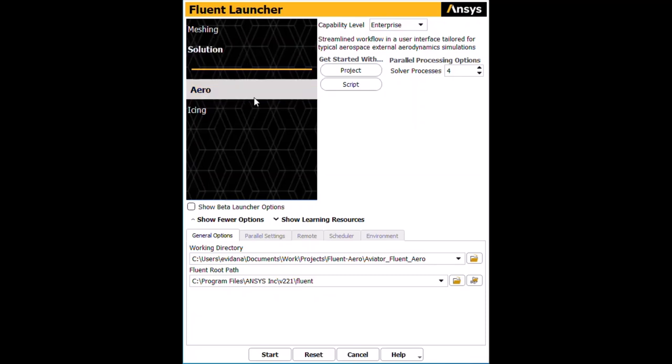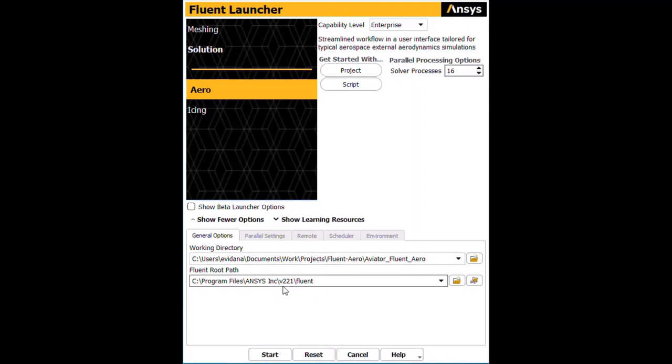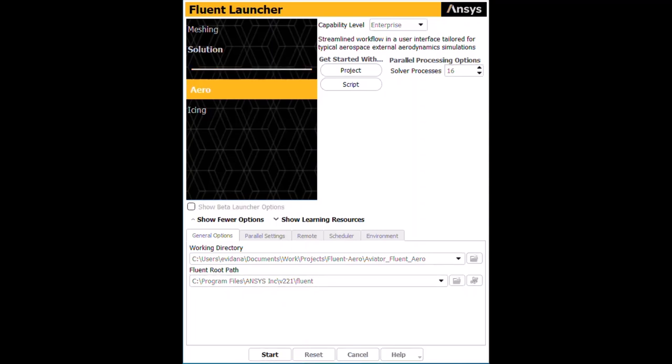So now I've launched Fluent, and I'm selecting the Aero tab on the left-hand side and ensuring I have Enterprise Premium installed. I'll specify my solver processes and specify my working directory, as well as ensure my Fluent root path is enabled and specified properly. I will hit Start now.